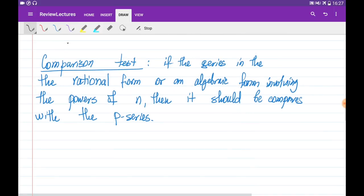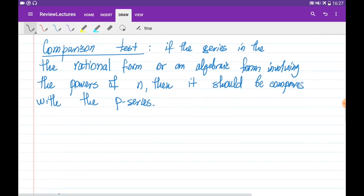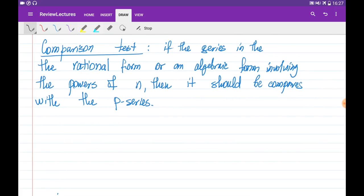If our series is not a p-series or a geometric series, we need to use one of the comparison tests. If the series comes in rational form or involves powers of n, we need to use the comparison test — basically comparing our series with a p-series.